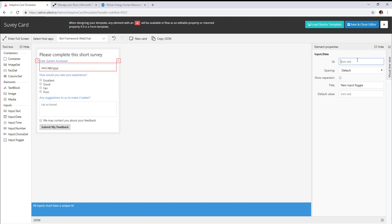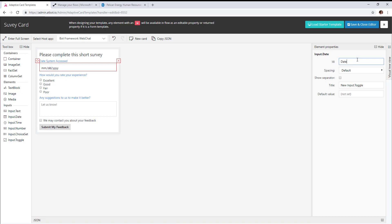The key component is to add an ID to all the fields. Then we'll go ahead and click save and close.